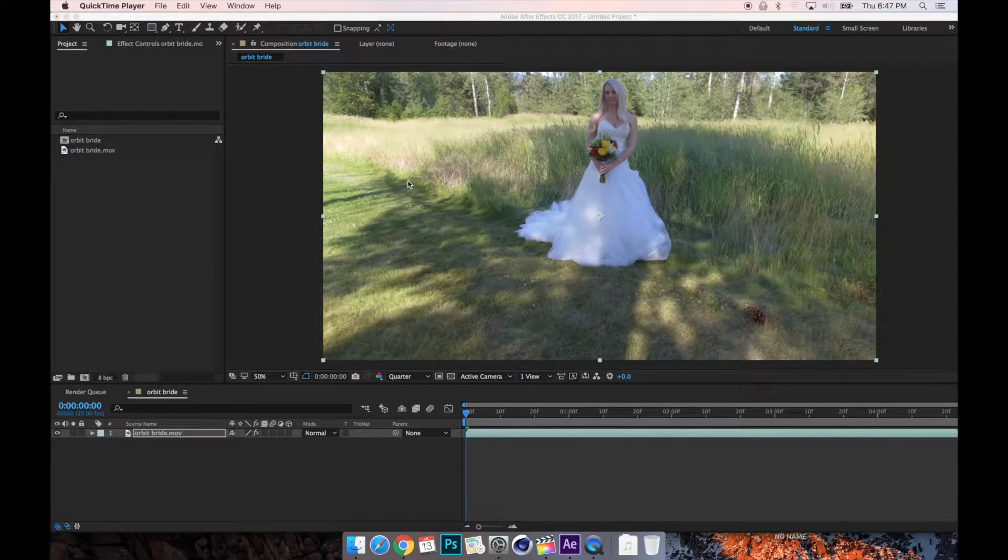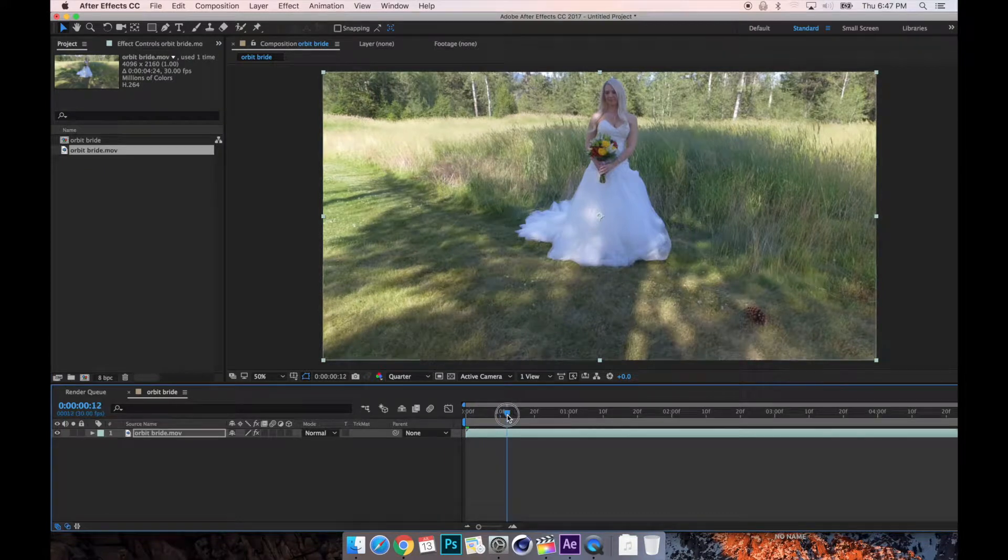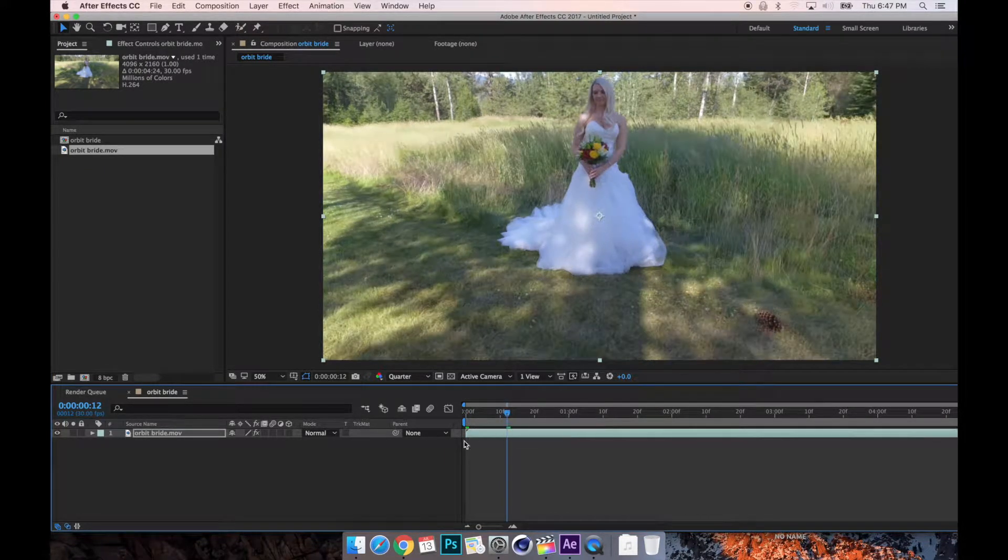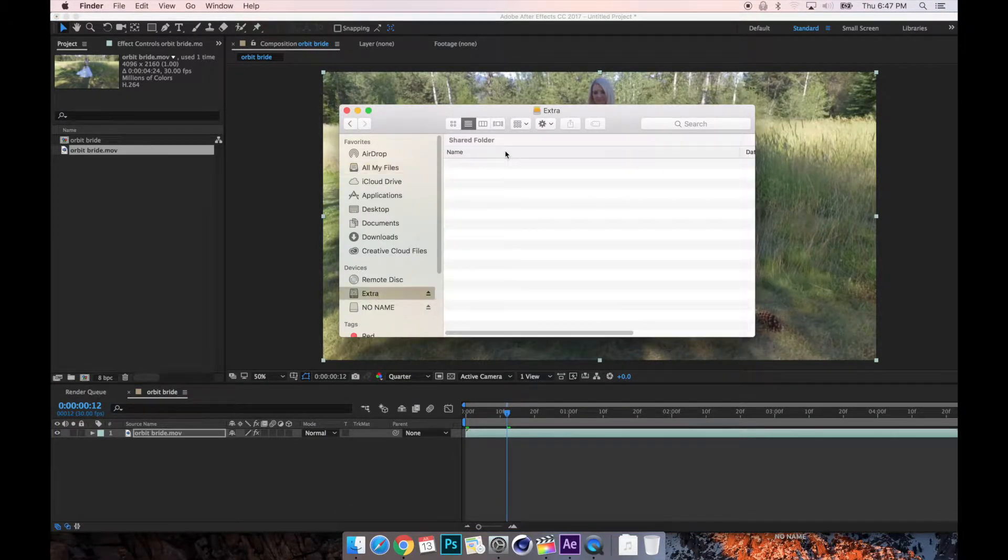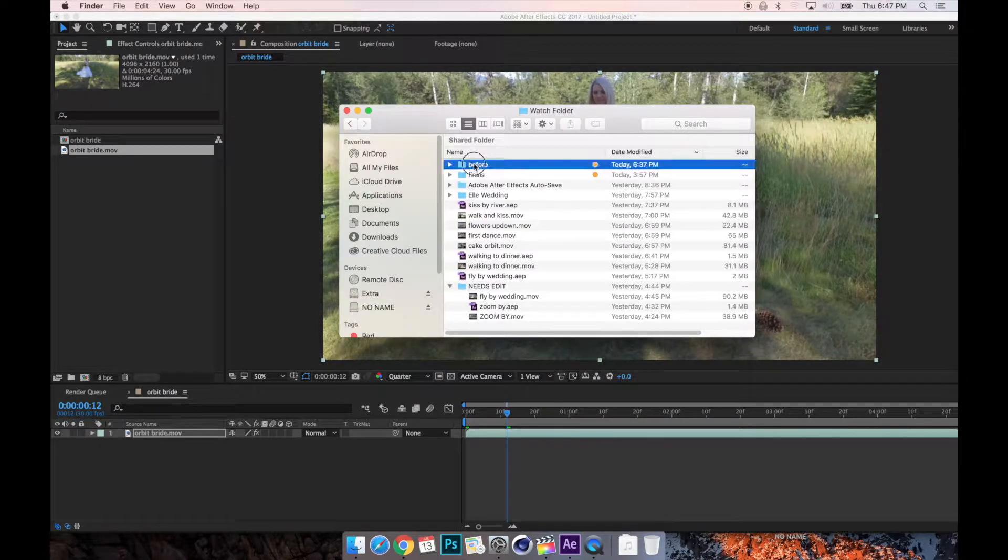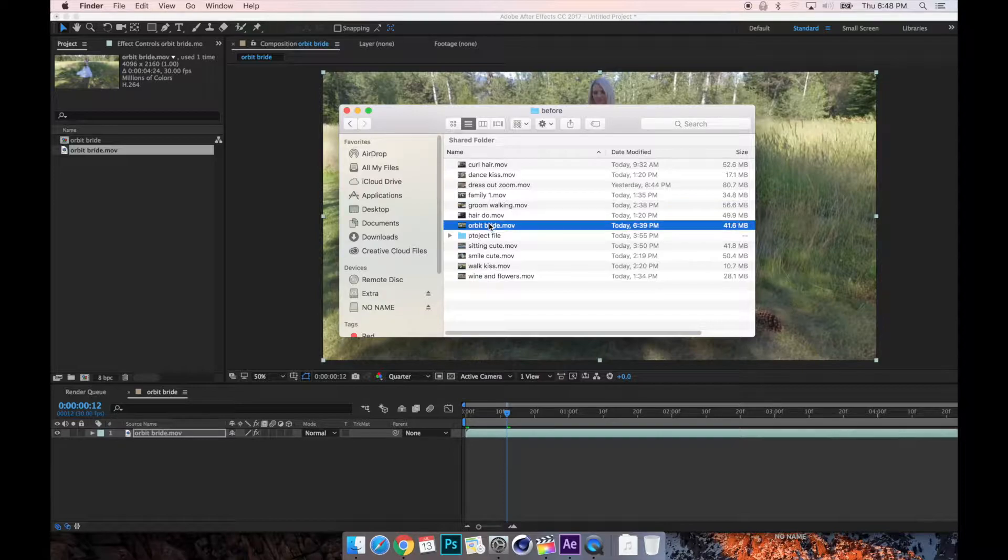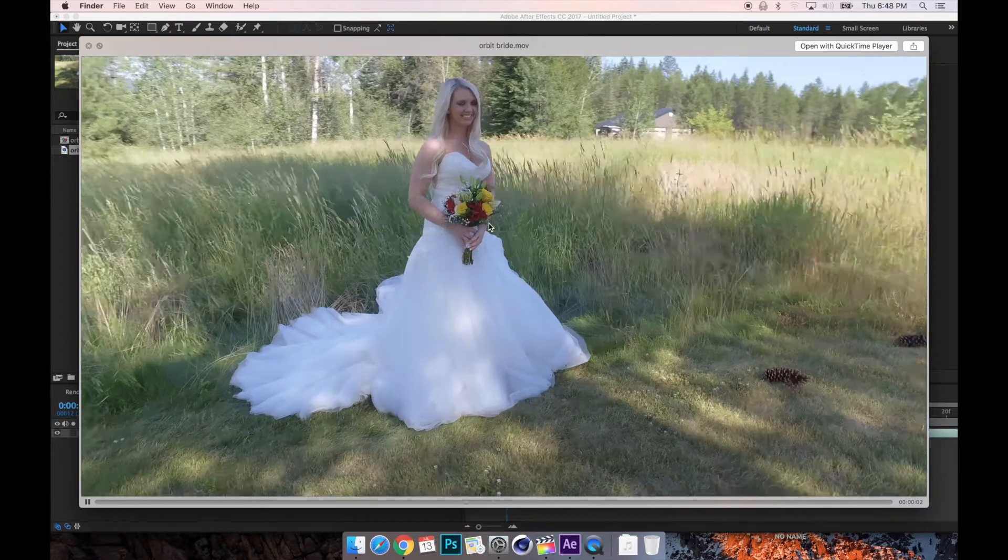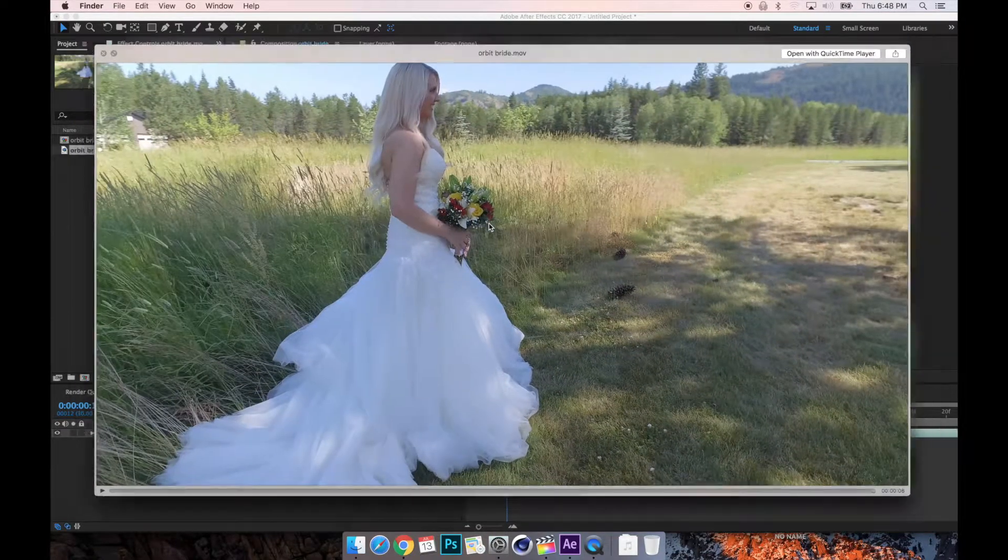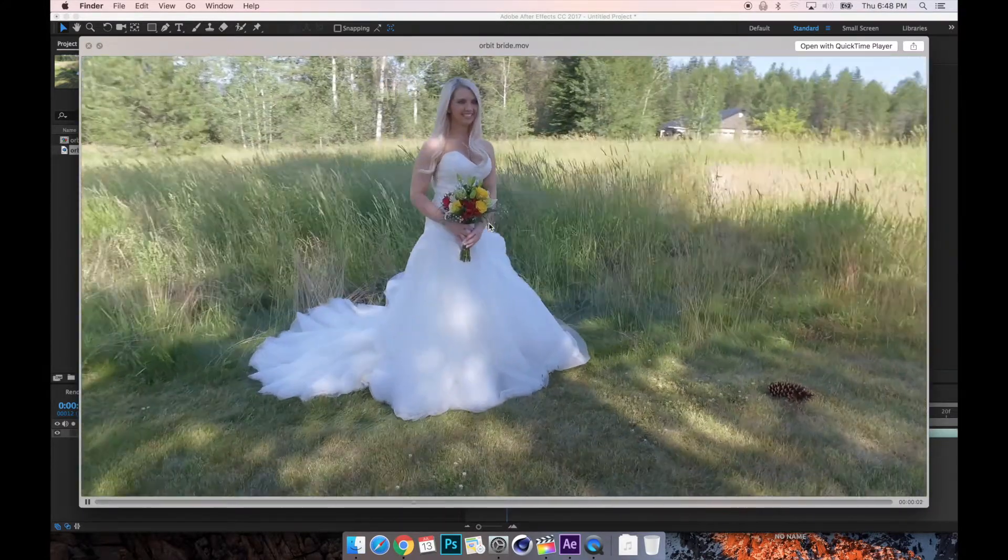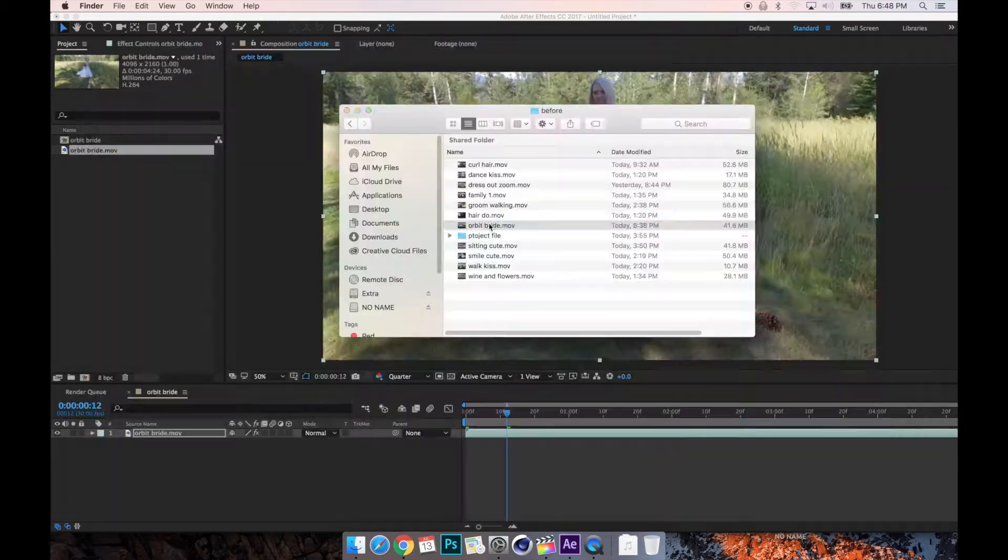Okay, so we're in After Effects here and we are going to take this footage. It's just very simple. Let me play it from the finder so you can see how fast the footage is. It's in 4K so my computer is a little glitchy, but it's smooth. Yeah, it's just a simple orbit, a simple clip.